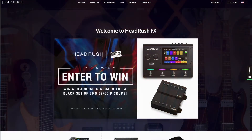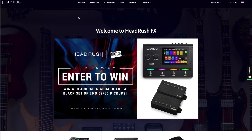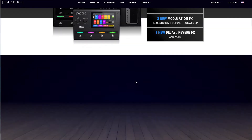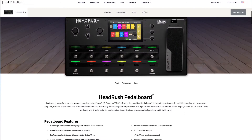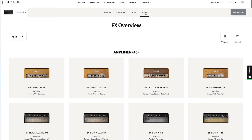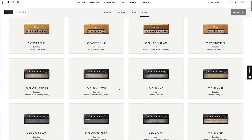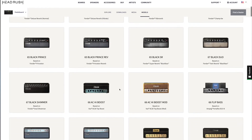Luckily, Headrush have given us a list on their website. All we need to do is go over to headrushfx.com, go to boards, click on pedalboard, scroll down and this little sub-menu pops up, click on the word 'Models', and there they are — all of our models and what they are based off.